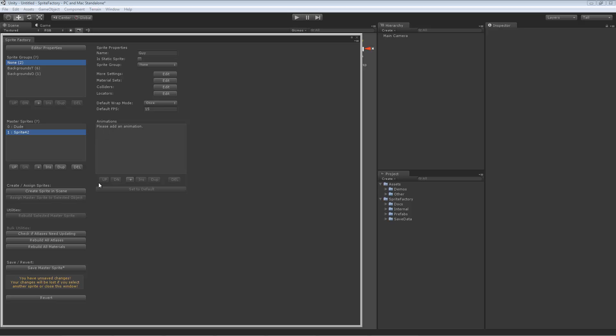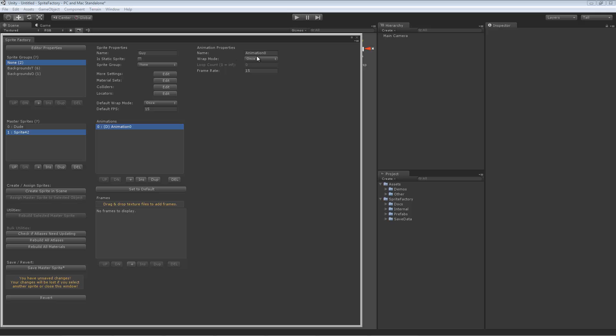This box here is the Animations box. To add an animation, you click this plus here. We've got a new animation called Animation Zero. The D next to it means it's the default animation. The first thing I'm going to do is rename this animation. Here's the animation properties area. We'll rename this one Stand.